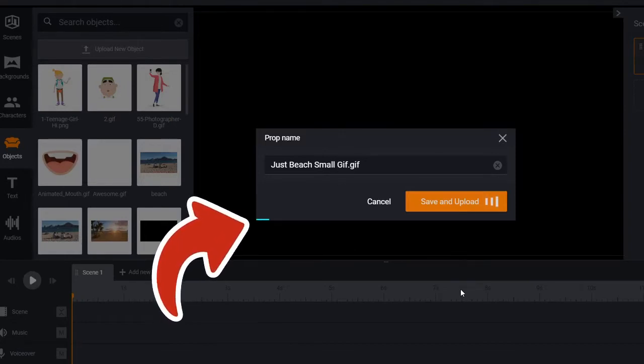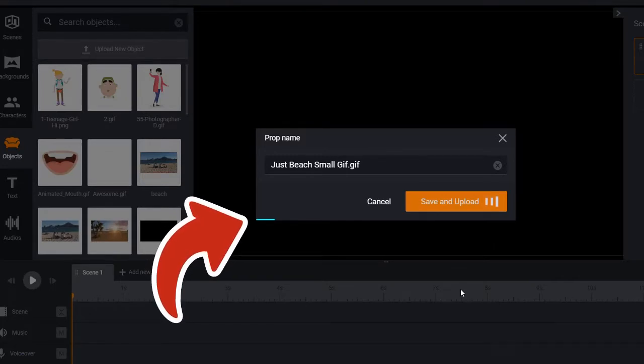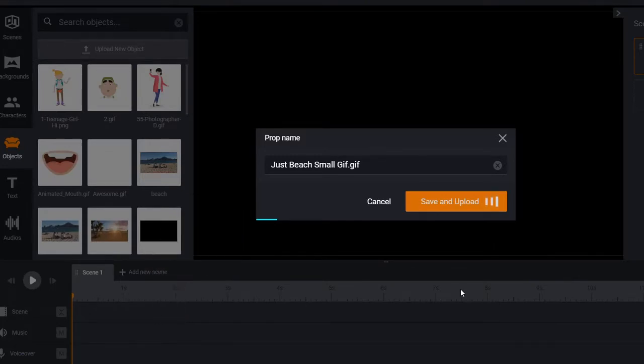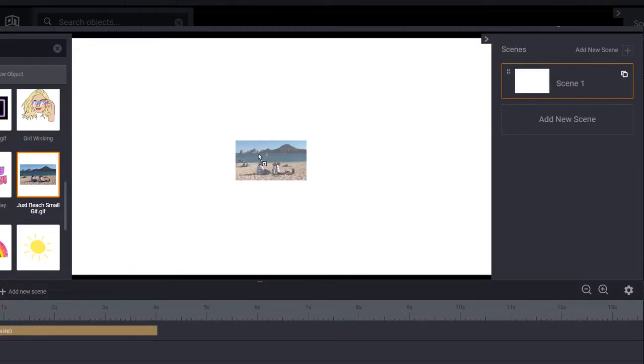It's best to remain patient while larger GIFs upload and convert for the software to use them if you have a slower internet connection.